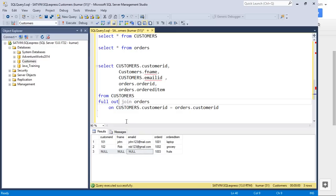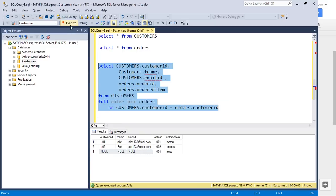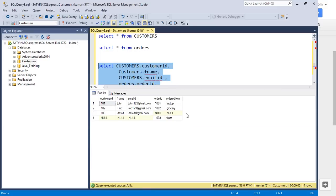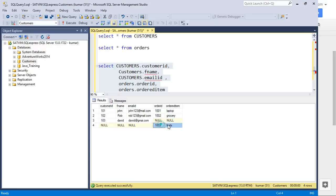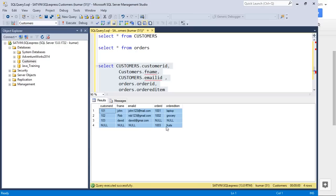Full outer join is a combination of left and right join. It shows all data from the left table — matching records show up with data, and the record without a match gets NULL. Then it also shows all records from the right table — two matched records appear, and the third order (which has no customer) also shows up with NULL for customer columns. You get all records from all tables involved in the join; matches get values, non-matches get NULL.